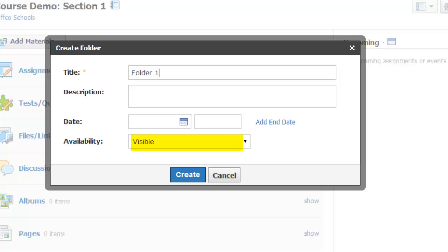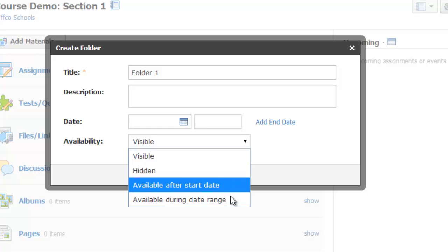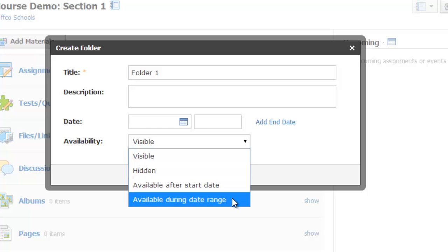New folders default to being visible, but you can change that to hidden if you'd like to, or you can even time release your folders if you choose to add a start date for the folder.